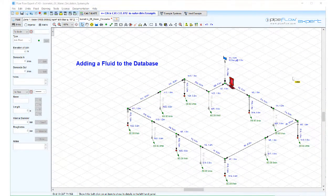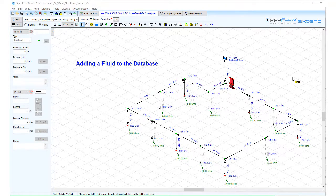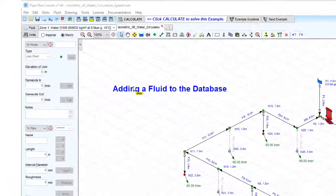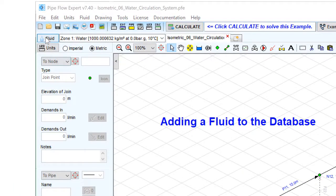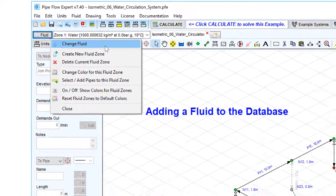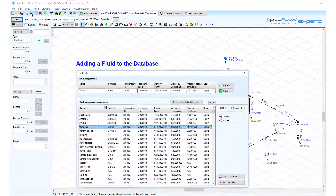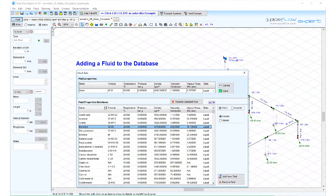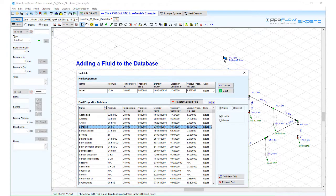Adding fluids to the fluid database. To add a new fluid to the fluid database, first click on the fluid button on the toolbar and select change fluid from the drop down menu. This will open the fluid database.